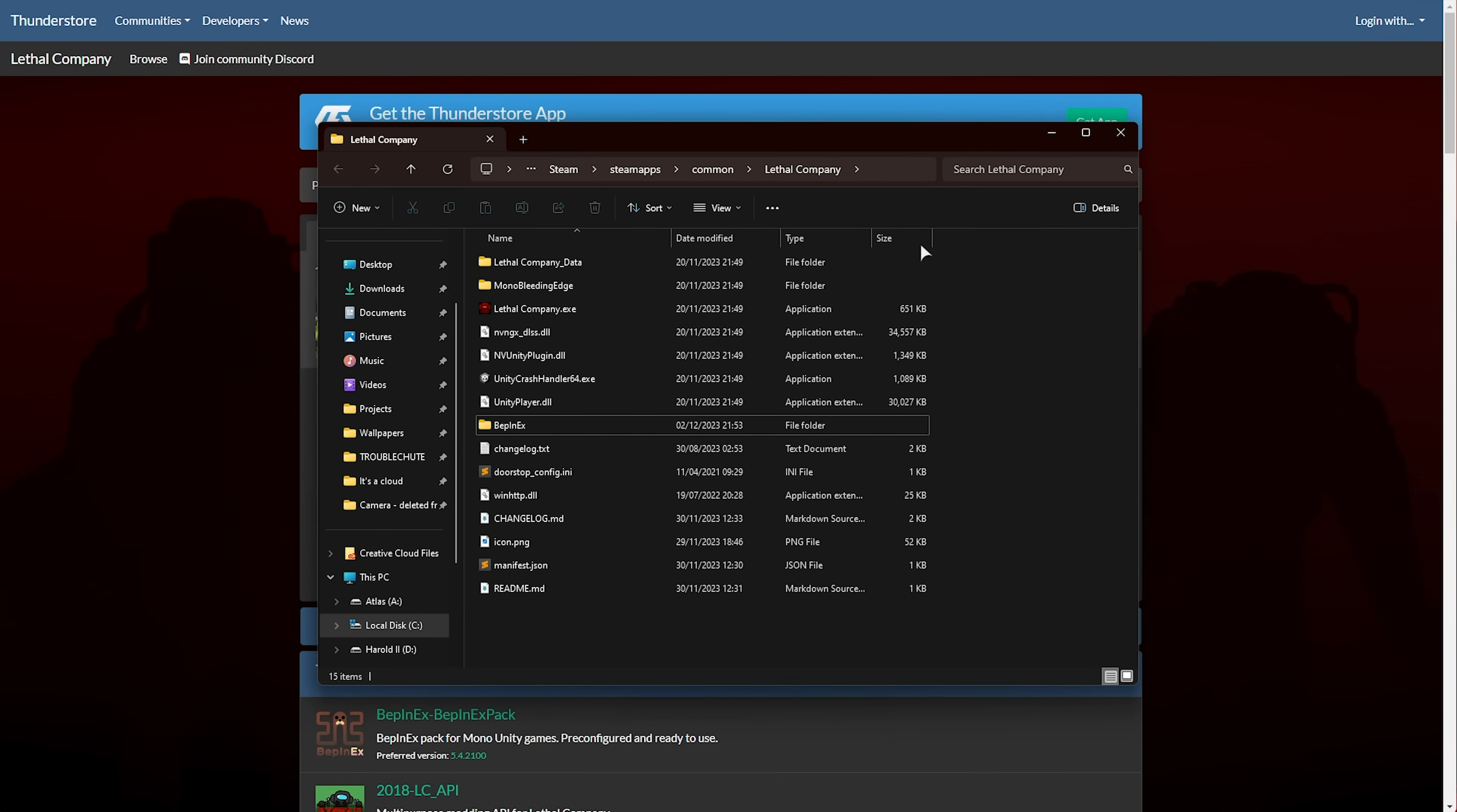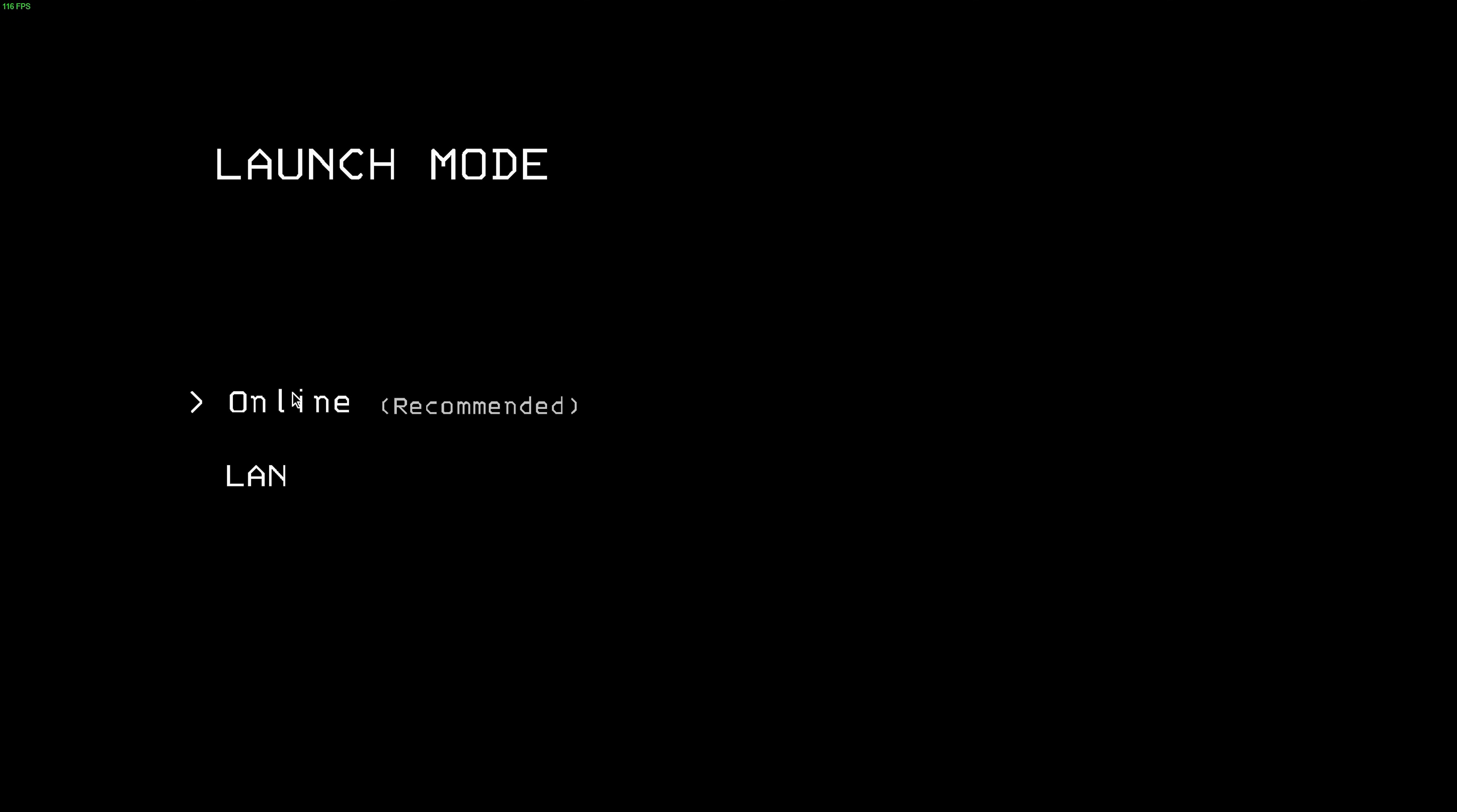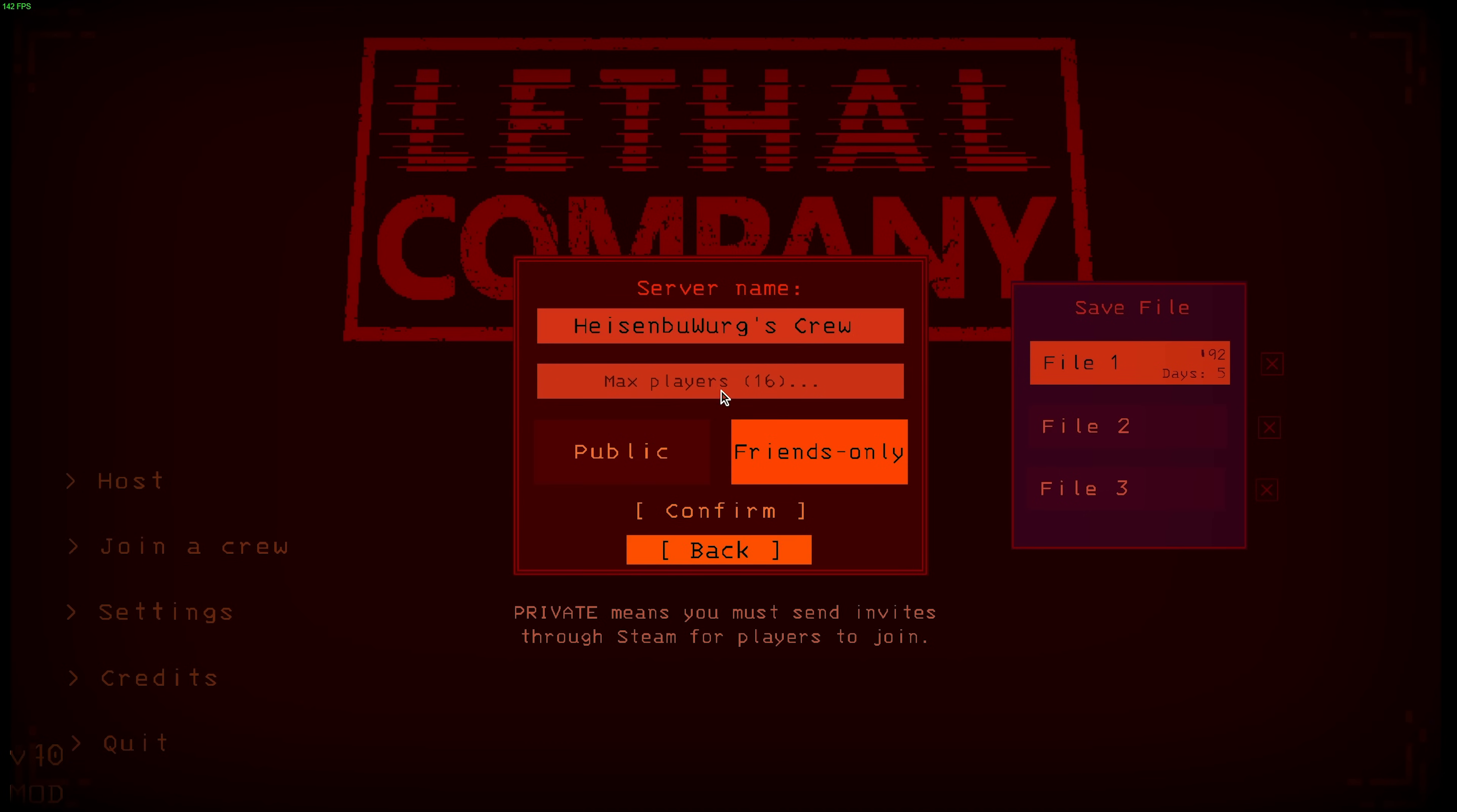Now, all we need to do is launch up the game, and we should be able to host lobbies bigger than four players. So, I'll click Play, and once in-game, Online, Continue, and you should see in the bottom right that you have Mod, so we can host, and you can enter a max number of players here. For example, maybe 20 or something crazy.